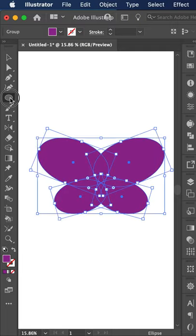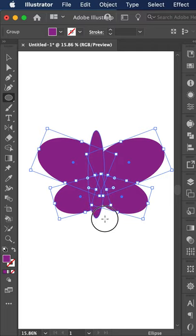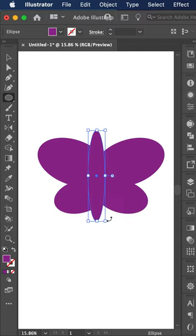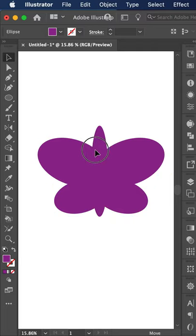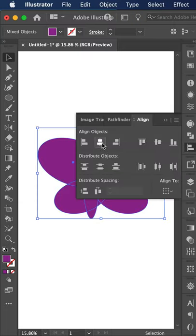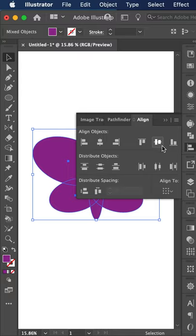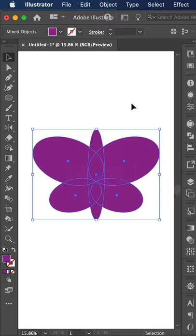I'm gonna now draw a body with the ellipse tool, and I'm gonna have this shape selected, and the shape selected, and go to align, and let's align them perfectly. Now everything's centered.